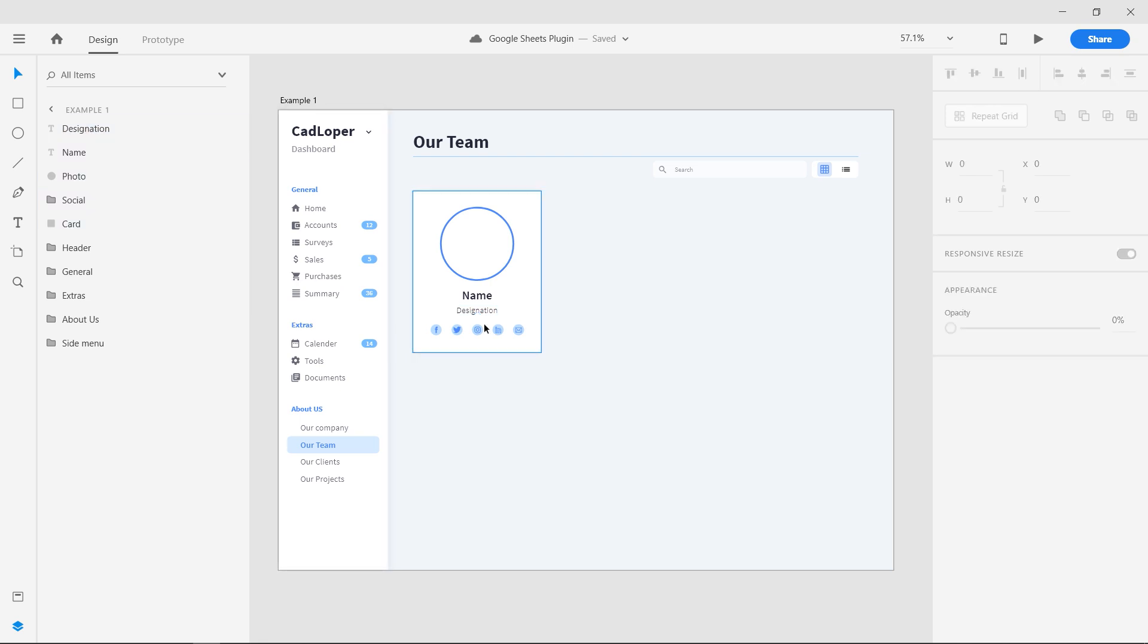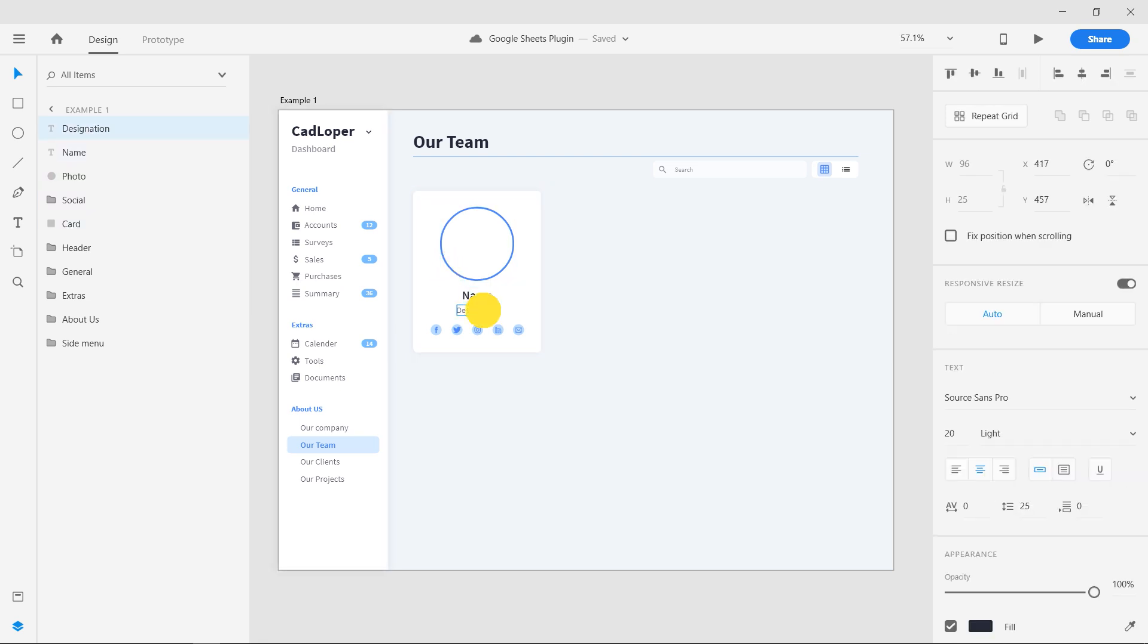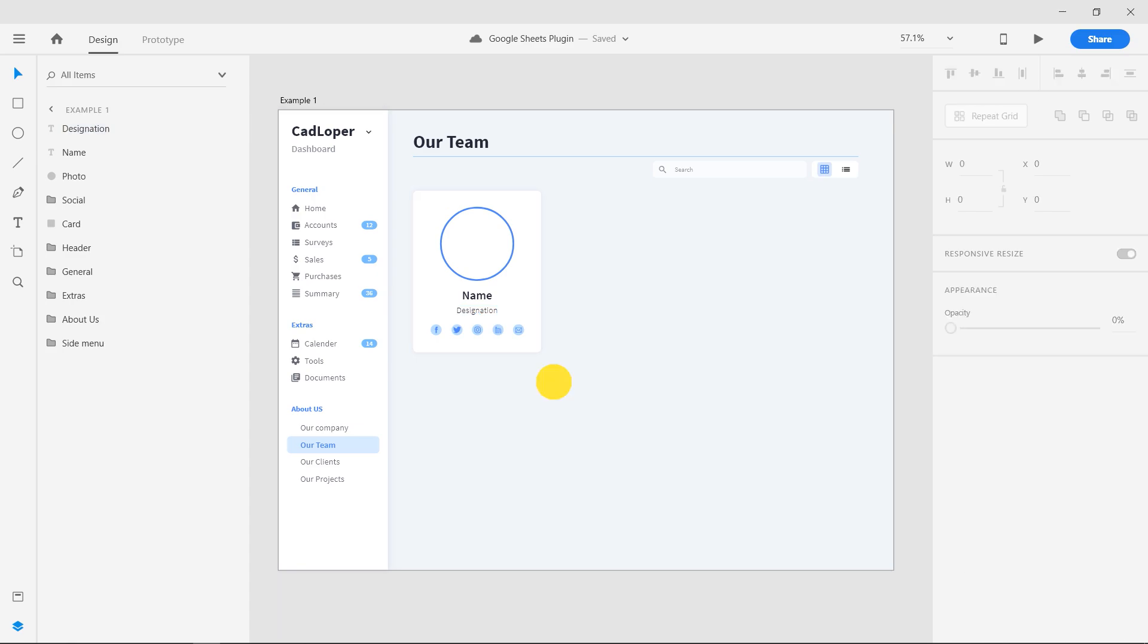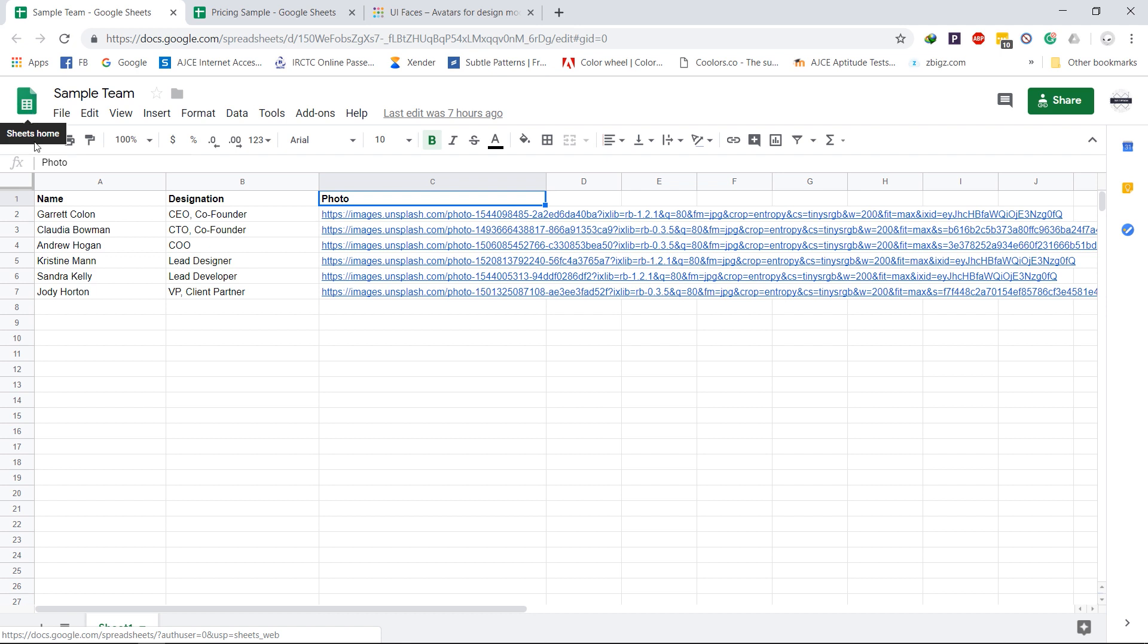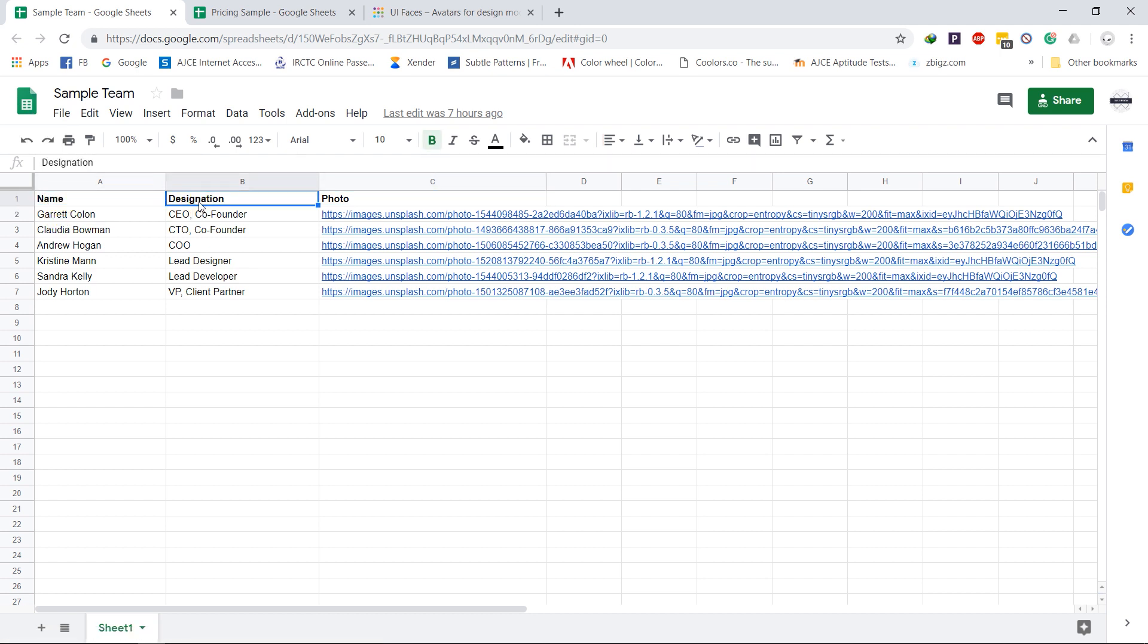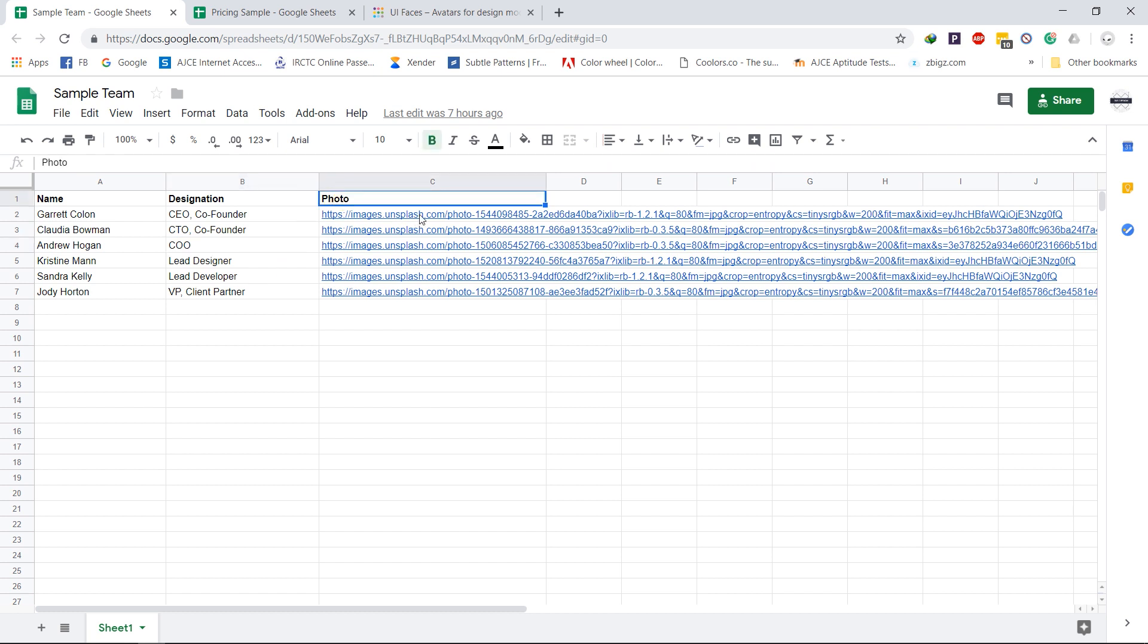We have to fill out these three variables for any number of people. Open Google Sheets and create a sheet with two columns, named similar to the layer names given in the XD design. This is to make the process much easier. For the photos, you can paste any photo link in the cell.